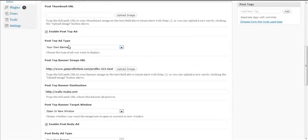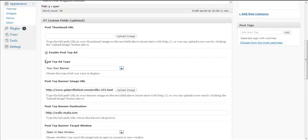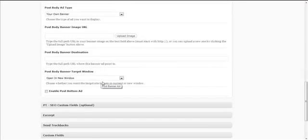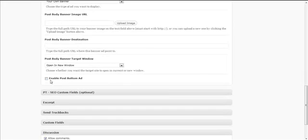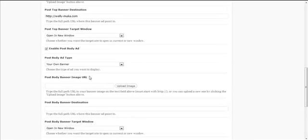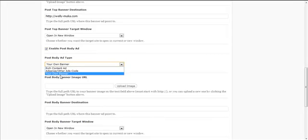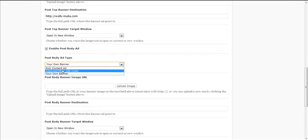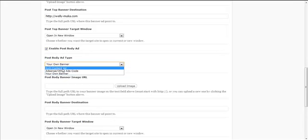The optin form is only available for the Post Top Ad or the Post Bottom Ad — you cannot insert an optin form within your content. Within your content you can choose whether to upload your own banner, use your AdSense or other ad code, or create a rich content ad.